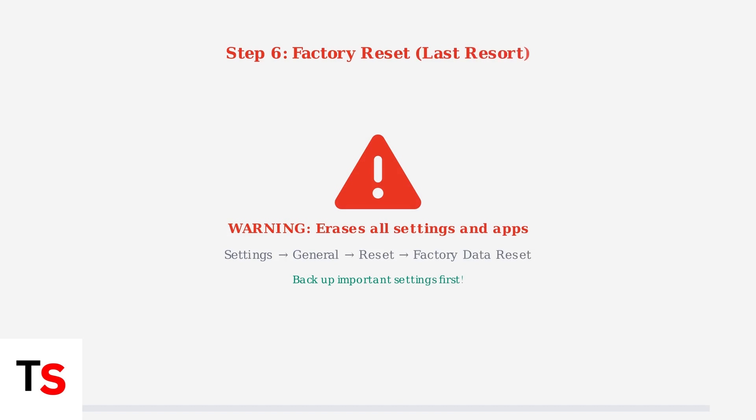you can try a factory reset, but this will erase all your TV settings and installed apps. Make sure to back up any important configurations first.